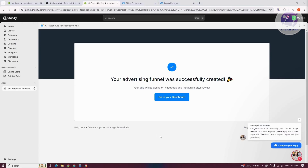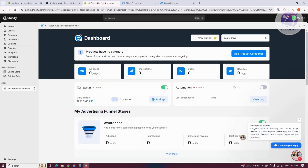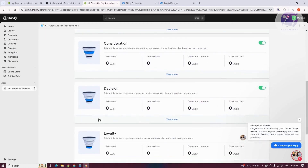EasyAds will now say it's creating your funnel — setting up your advertising funnel and creating ads on Facebook and Instagram. This might take a few minutes. When done, click on Go to Your Dashboard to start managing your ads. From the dashboard you can see your current ad spending, impressions, clicks, revenue, and product categories. You can add categories and create new funnels, and view your current campaigns, automations, cost per clicks, journey revenue, impressions, and ad spend.